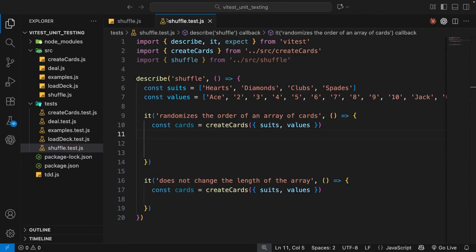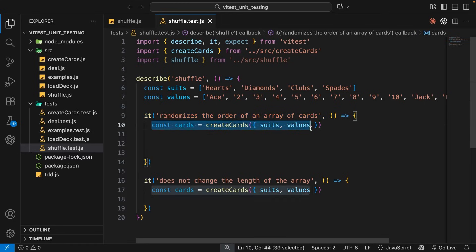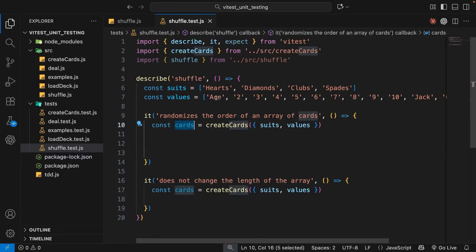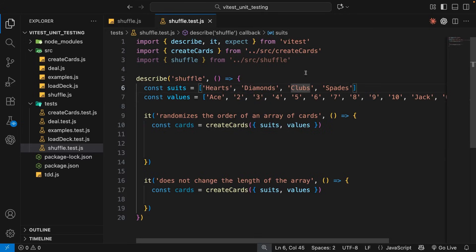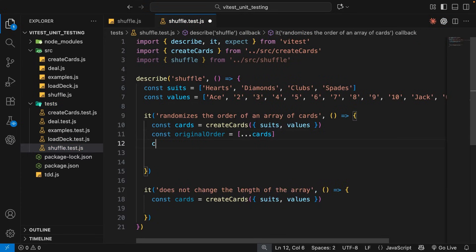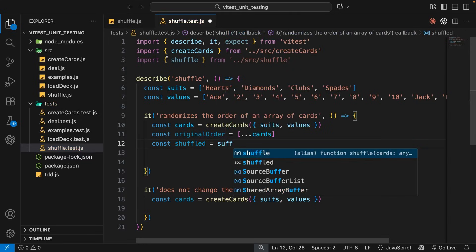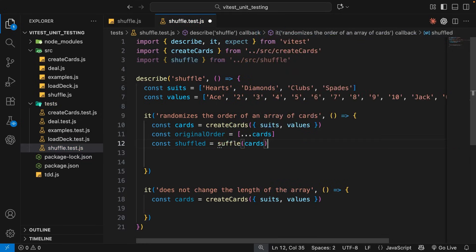Starting with the shuffle function, the first test case says it randomizes the order of an array of cards. We want to check that the order of the original cards is not the same as the shuffled cards — at least one card should be in a different position. I'm going to create a copy of the original cards using spread, so we have something to compare against after shuffling. Then I'll call the shuffle function and store the result in shuffled, passing in the cards array.